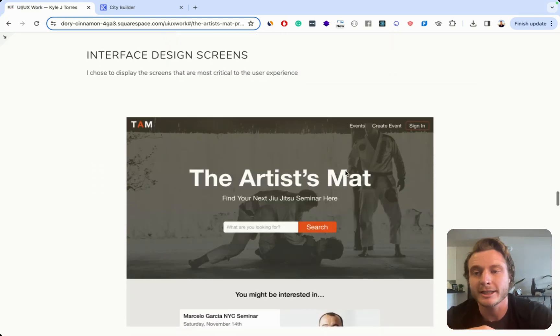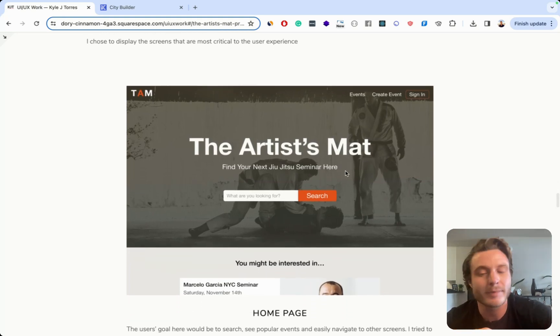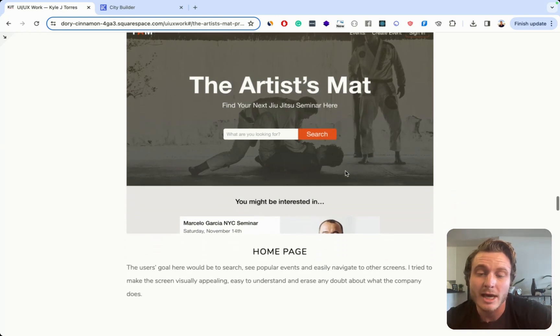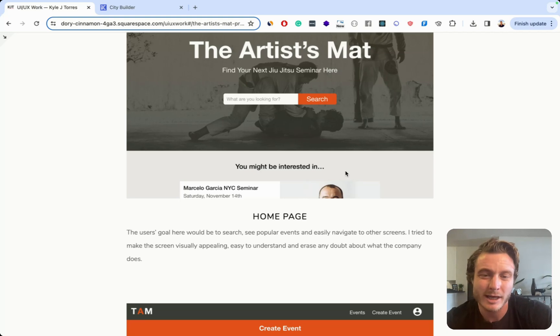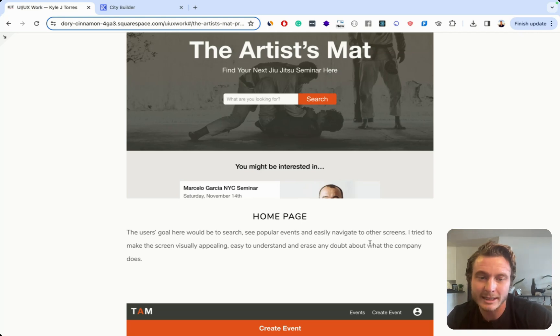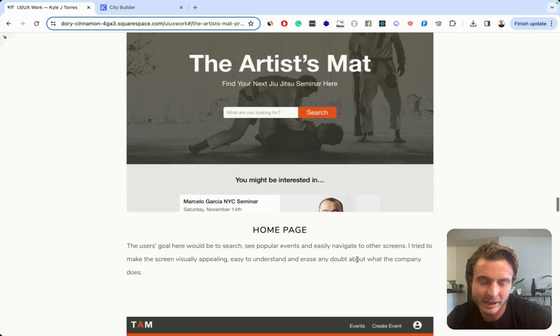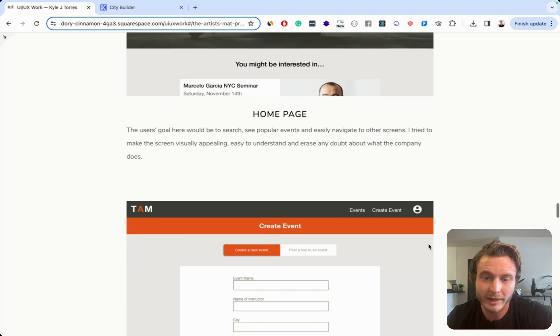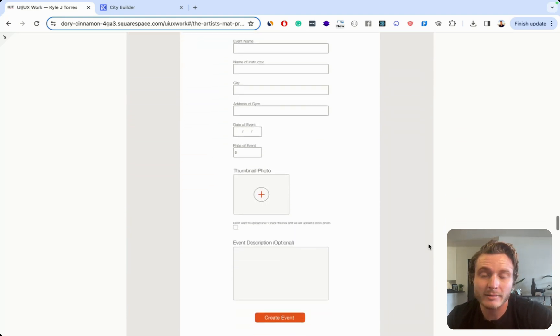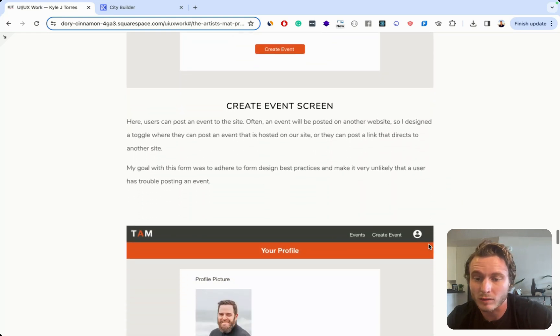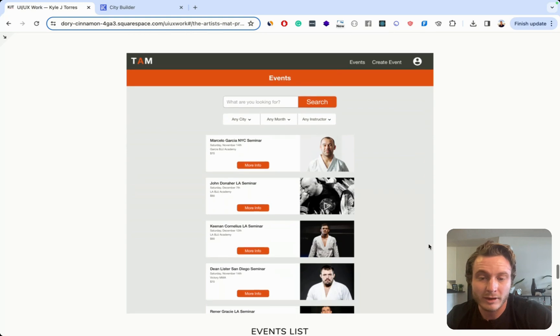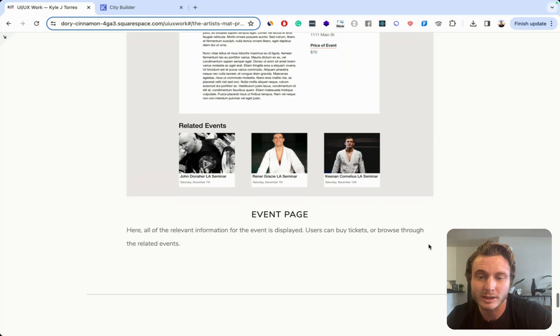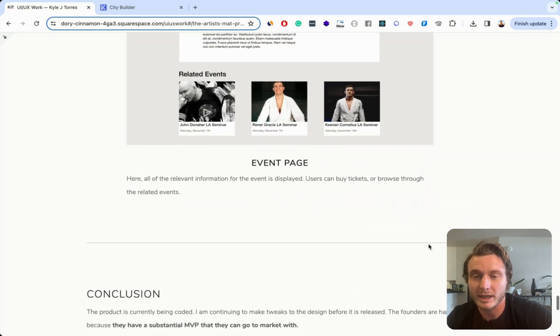Now we get into the section where I talk about the UI design. So as I was mentioning before, just a pretty low level of skill shown overall in the designs. And then the explanation of each screen I think is very basic. So I say here, I tried to make the screen visually appealing, easy to understand and erase any doubt about what the company does. Especially with the first two things in there, it should just go without saying that that's a thing I'm trying to do in my design. So the sentence adds absolutely nothing. And then I'm showing more screens that just don't look great. And that's kind of the gist of the rest of this case study here is basic explanations and screens that someone would probably determine to be very amateur looking.